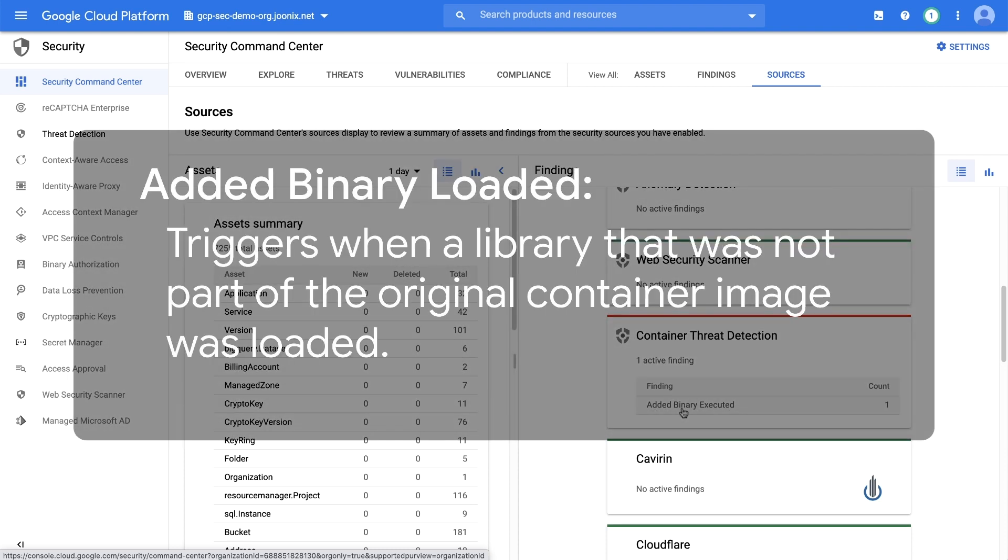Added binary loaded. This finding triggers when a library that was not part of the original container image was loaded. If an added library is loaded, it's a possible sign that an attacker has control of the workload and they are executing arbitrary code.